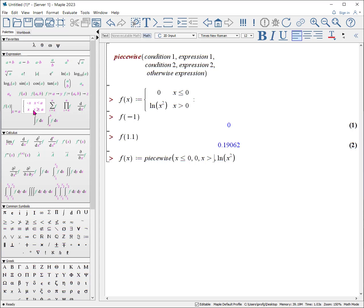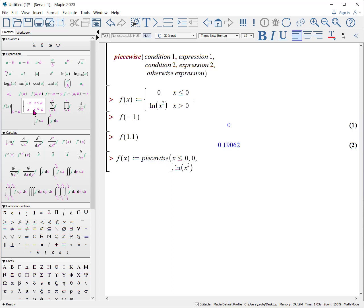We can change the second, and I'll put it down here. x, zero is less than x, which is less than or equal to one, and then we'll do this operation. Otherwise, we will do this calculation.